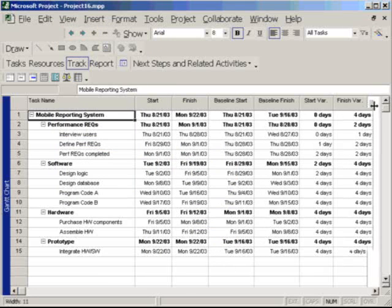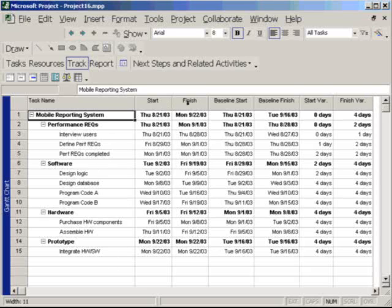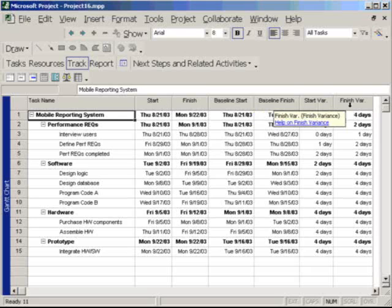And we'll extend this out a little bit. And in this table we have our work breakdown structure. We have start and finish, baseline start and finish, and start variance and finish variance.